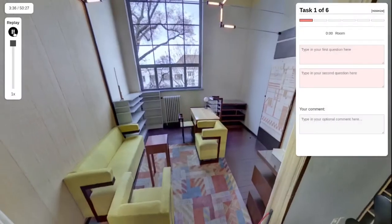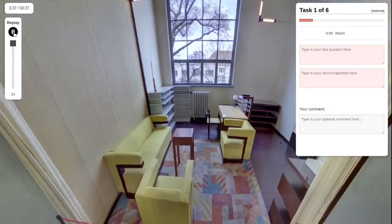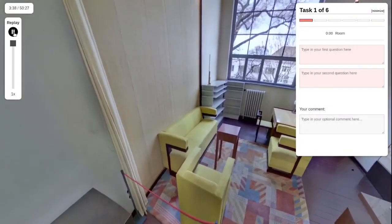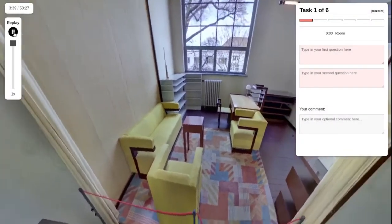During the tour, participants were able to look around in the room and listen to an audio clip for background information.